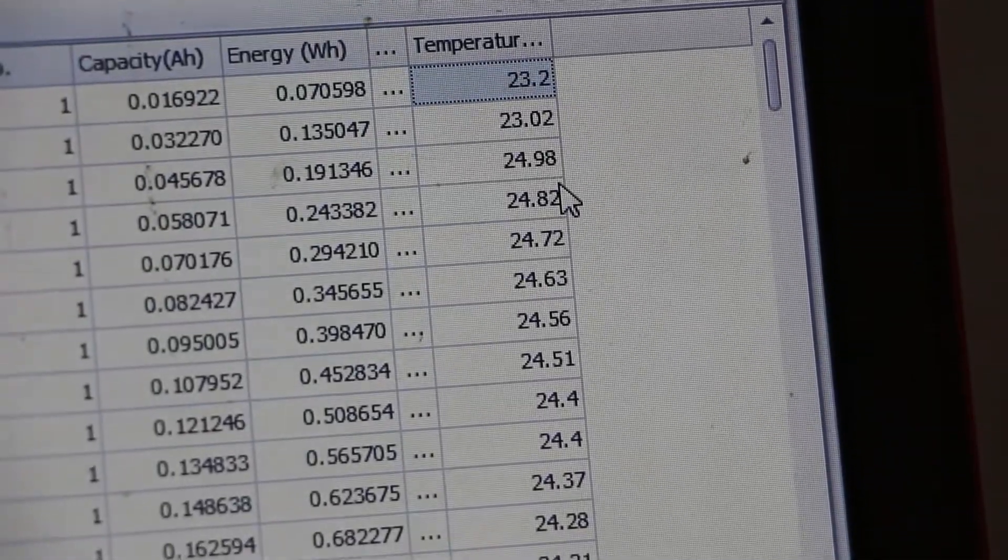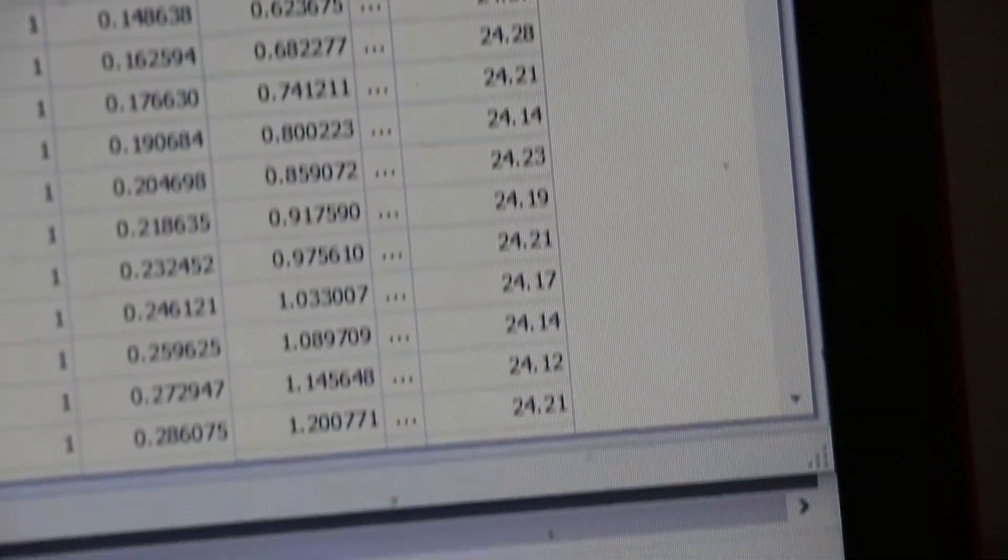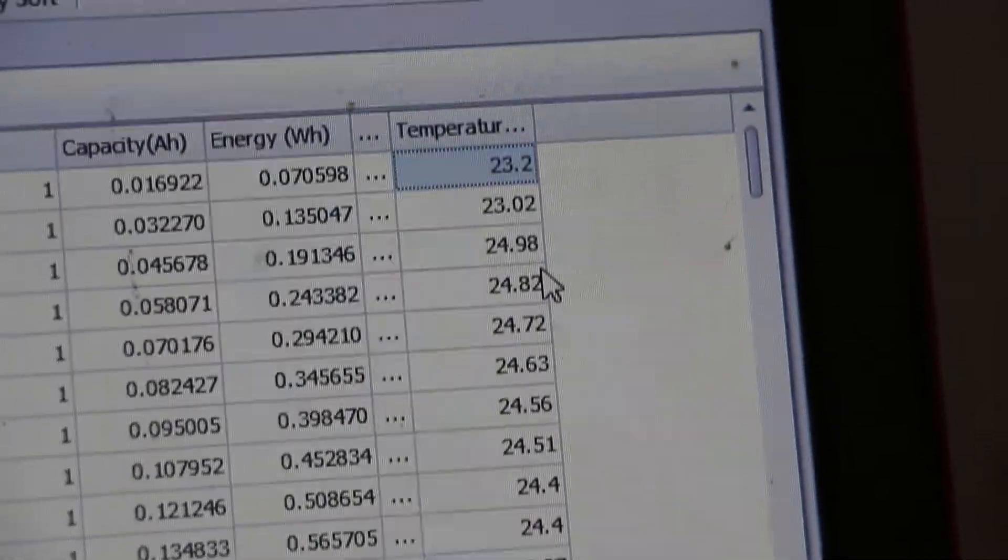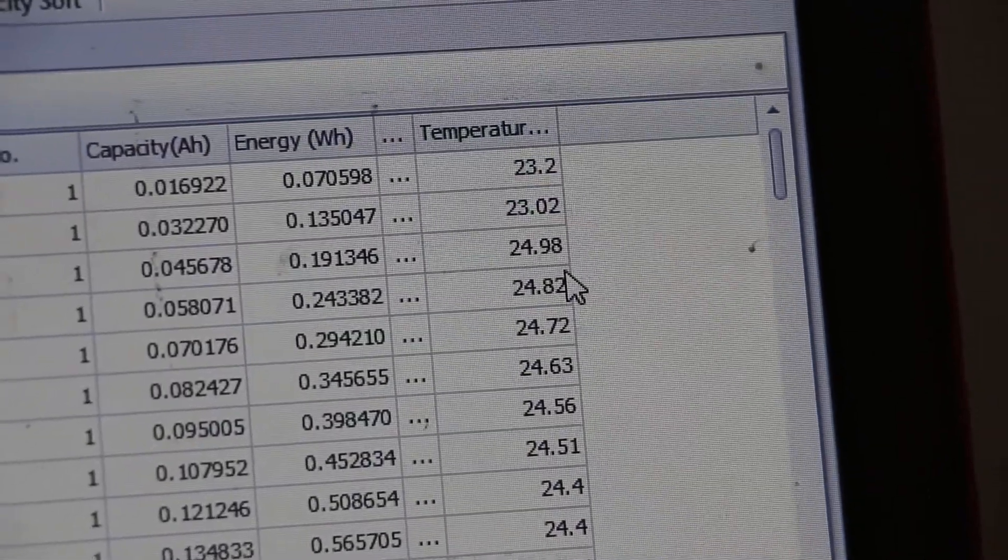There is temperature. It is in degree Celsius 23.2, 23.2, 24.98. You can see the temperature is getting varied.